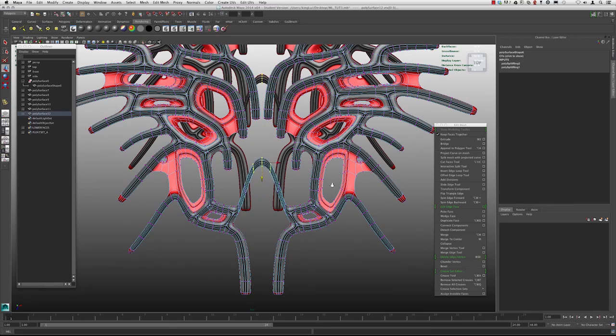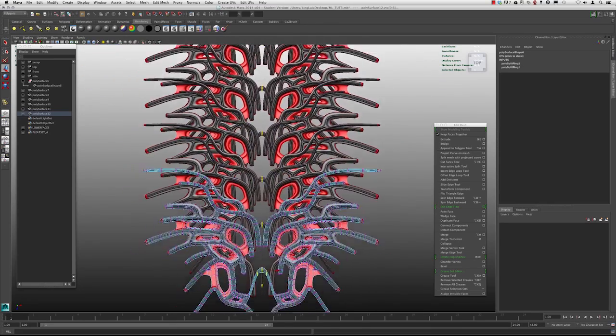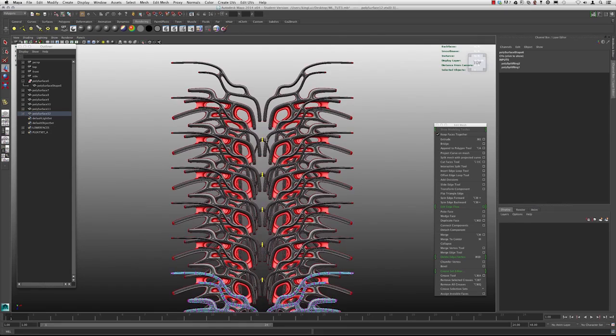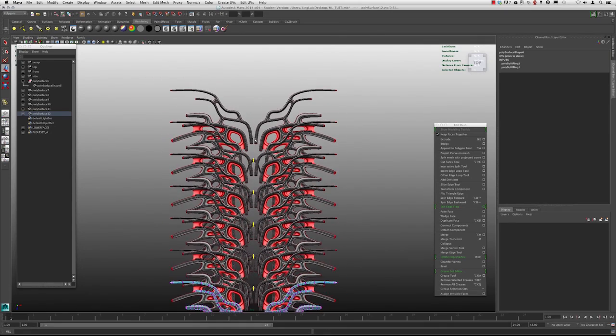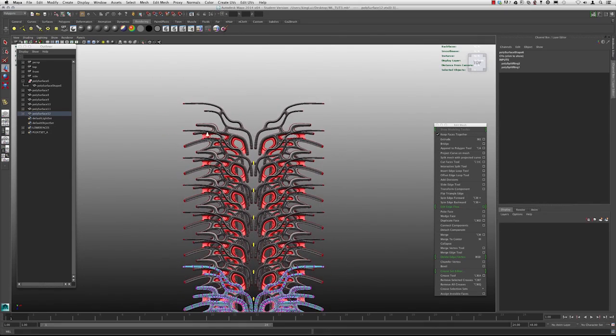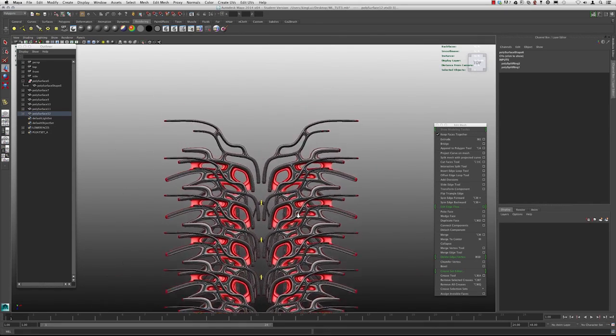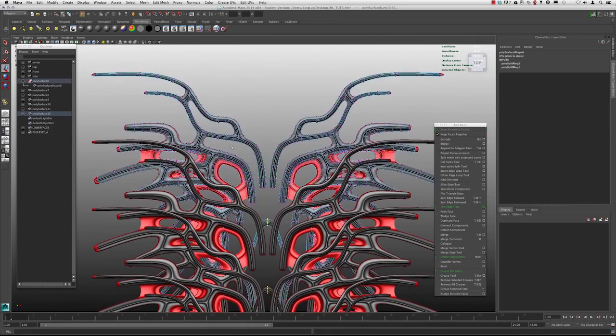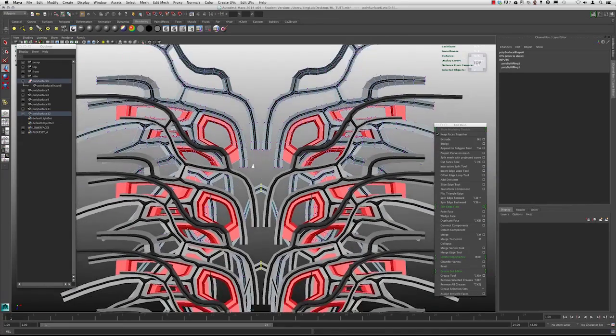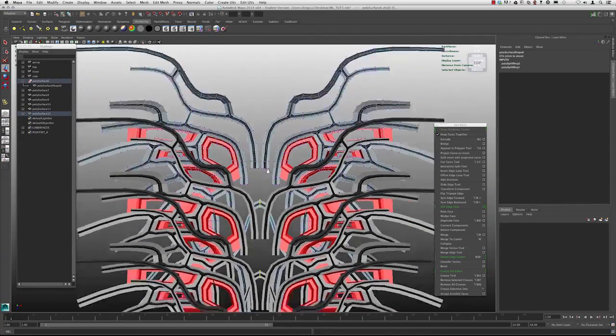So let's keep that as it is for right now. And let's start to make a few other modifications here.